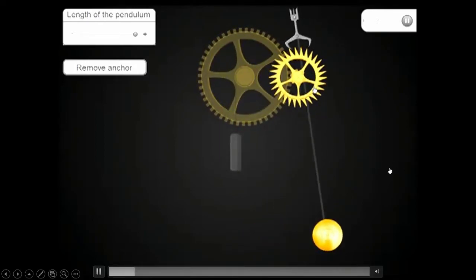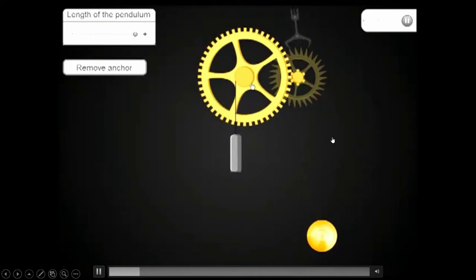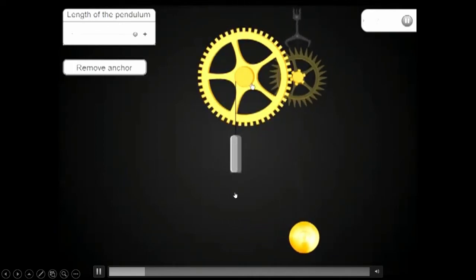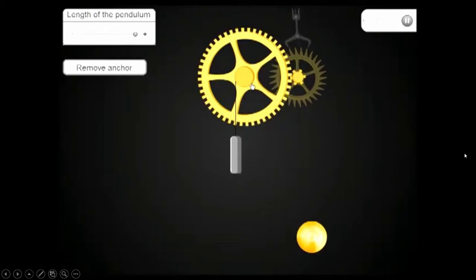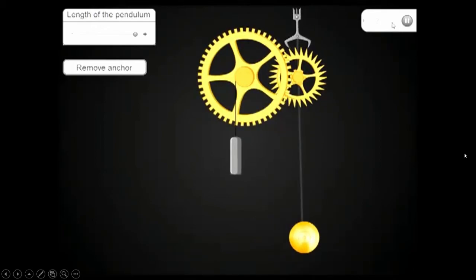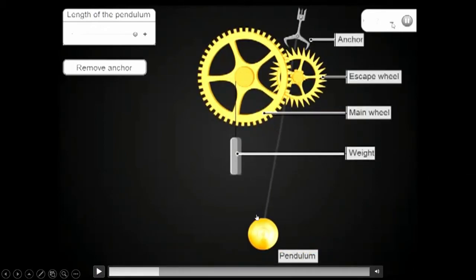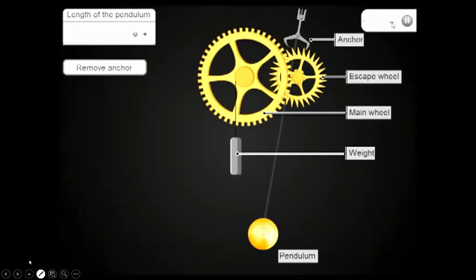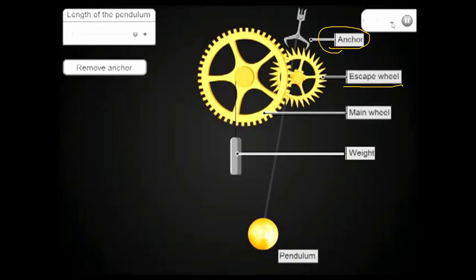Here is the setup of a pendulum clock and its parts. We have the pendulum bob, the length of the pendulum, the anchor, the escape wheel, the main wheel, and the weight.